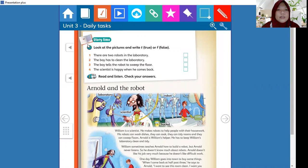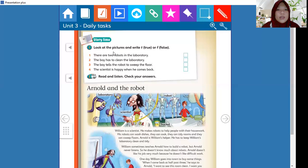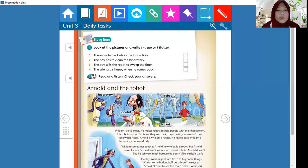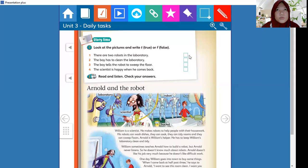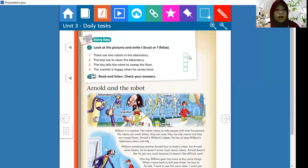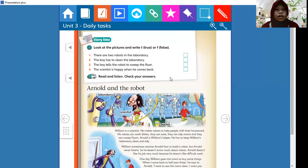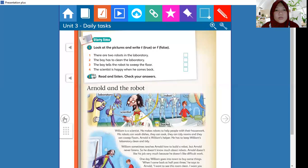Activity one: look at the picture and write true or false. Look at the picture about Arnold and the robot and answer this question with write true or false. You can write down your answer on your notebook, not on your textbook, on your English notebook.